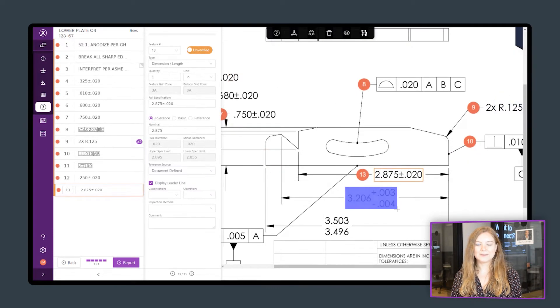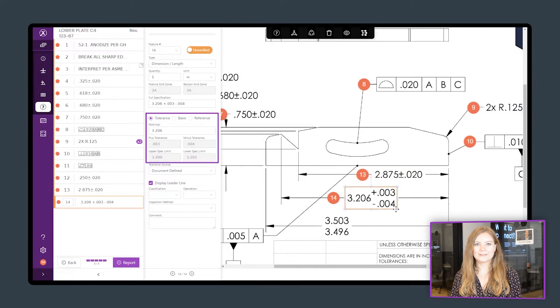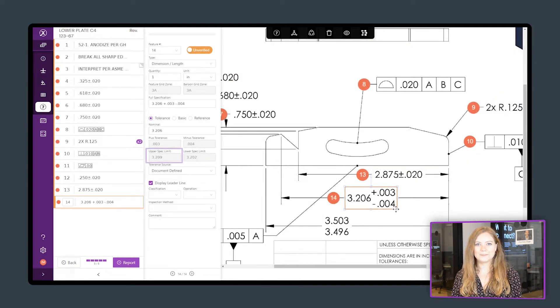Inspection Expert will add balloons, apply tolerances, and automatically calculate the upper and lower spec limits.